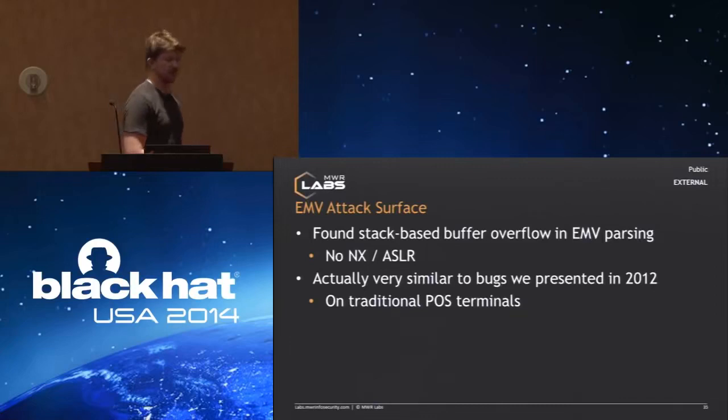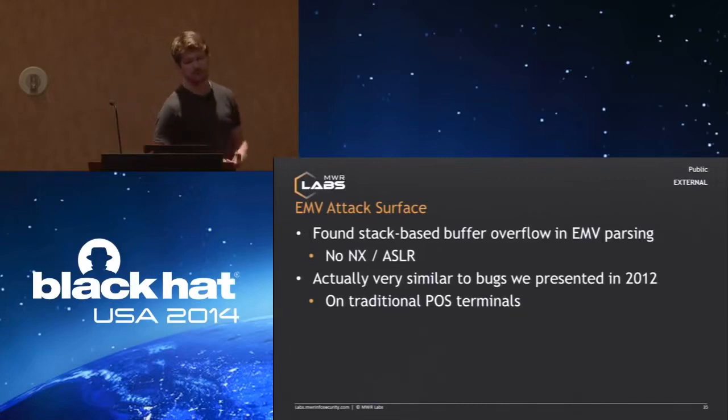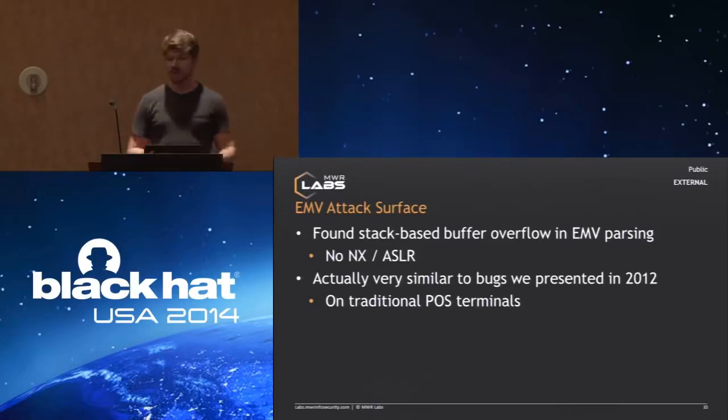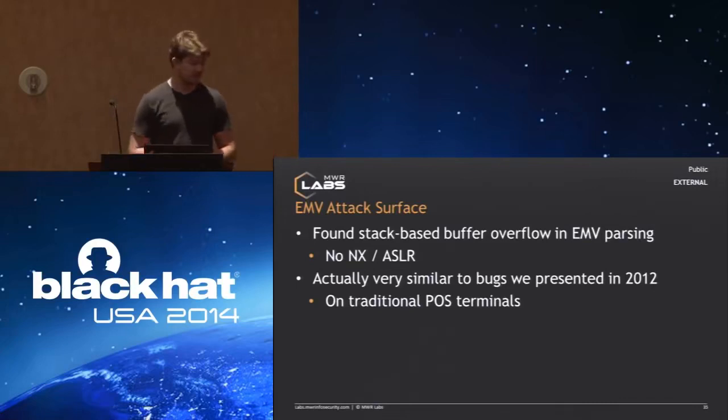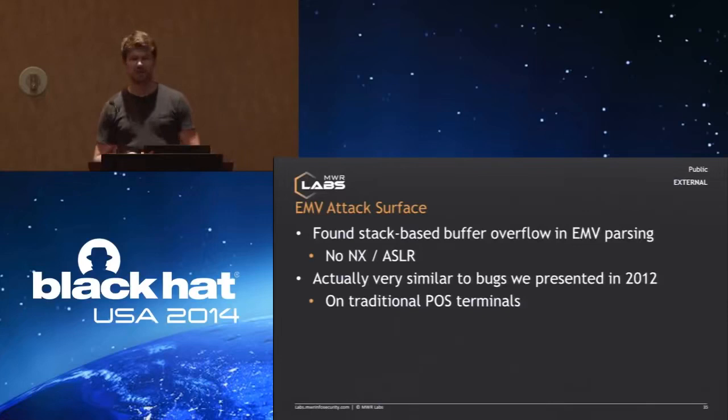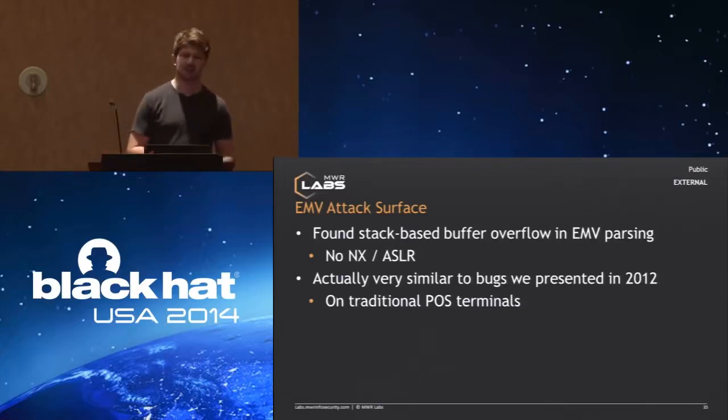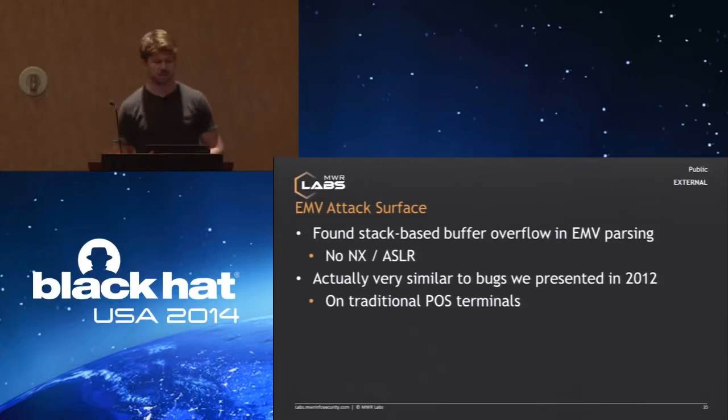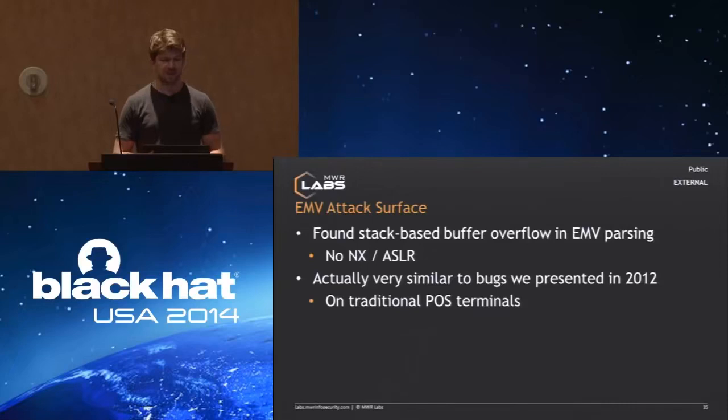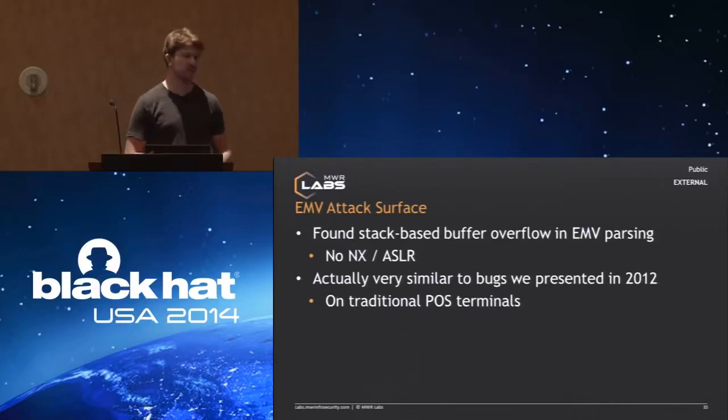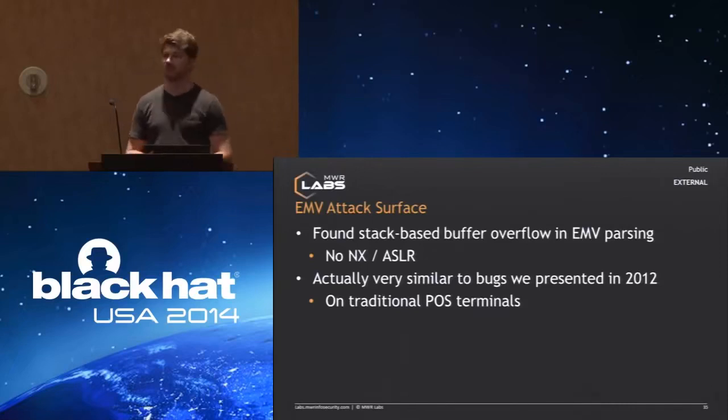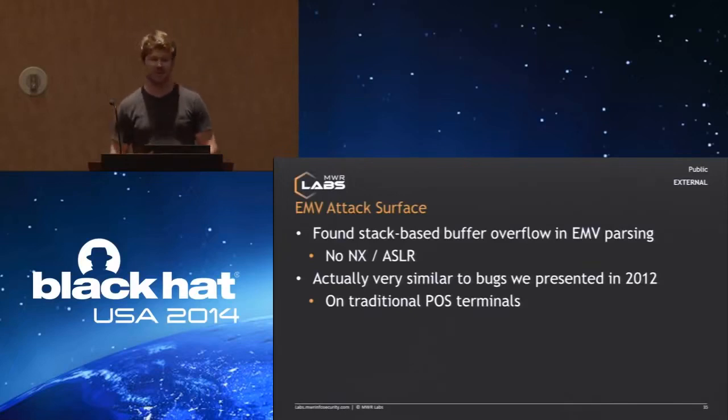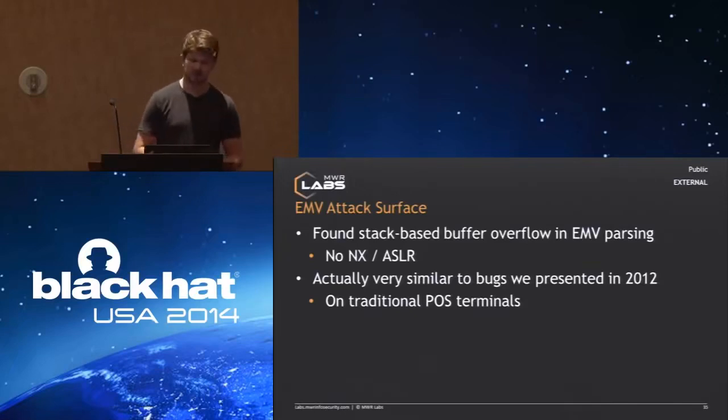These implementations, many of them we have found to be very prone to memory corruption vulnerabilities, especially when they are running on small embedded devices. They will be implemented in C or C++. So there's a good potential for vulnerabilities in there. After a bit of testing, we found a stack-based buffer overflow in the parsing of the EMV protocol. Even though it uses a fairly recent Linux kernel, it doesn't make any use of any exploitation mitigation techniques, so there's no NX, there's no ASLR.